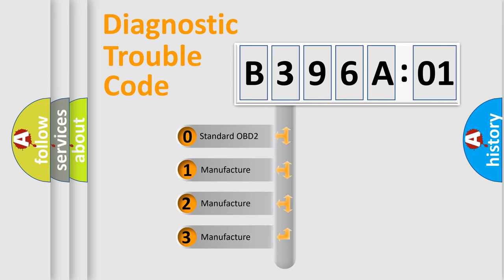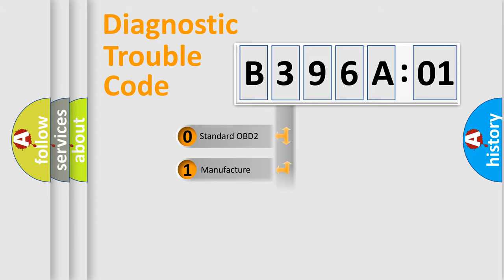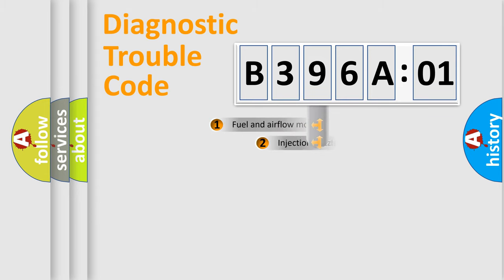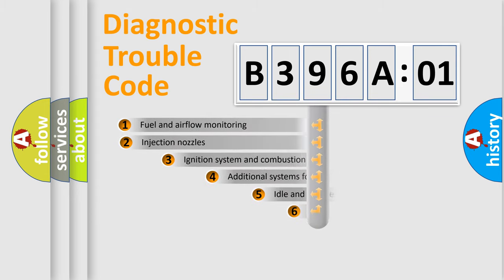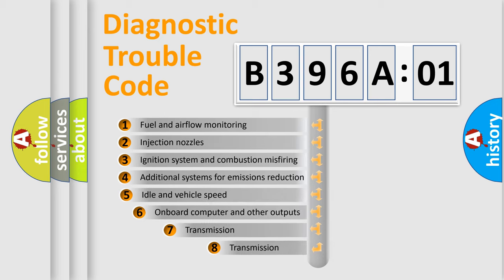If the second character is expressed as zero, it is a standardized error. In the case of numbers 1, 2, or 3, it is a more specific expression of a car-specific error.